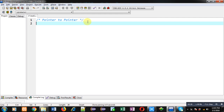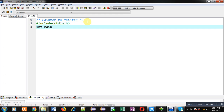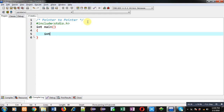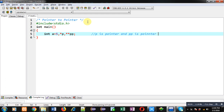Now I am going to implement a code in C programming which will demonstrate the use of pointer to pointer. First I am including the header file stdio.h, then defining the main function. Inside main I am declaring a variable 'a' whose value is 5, then declaring a pointer 'P' and a pointer to pointer 'doubleP'.